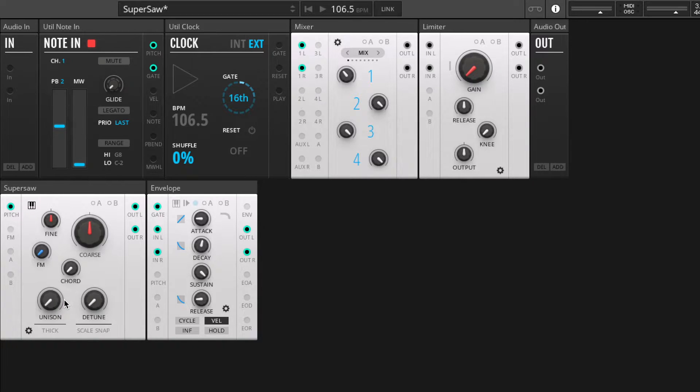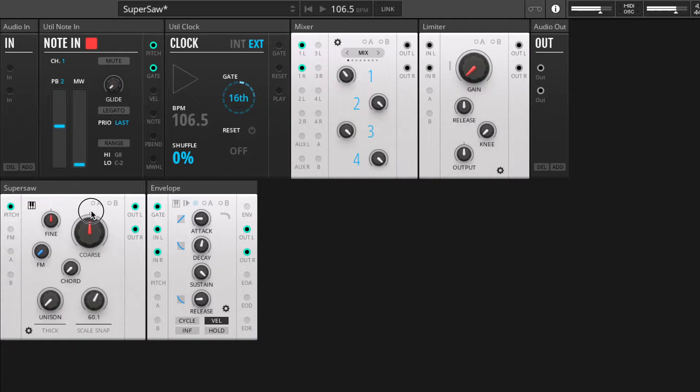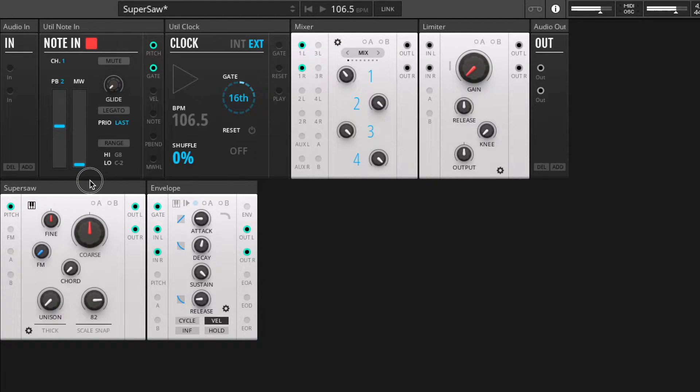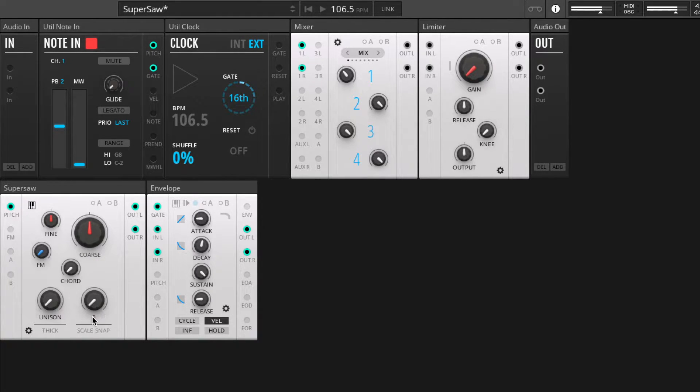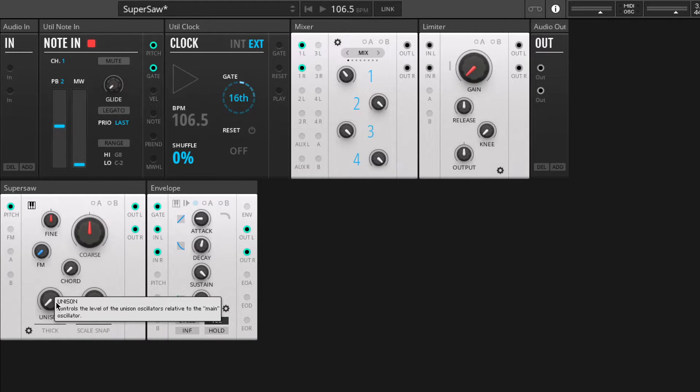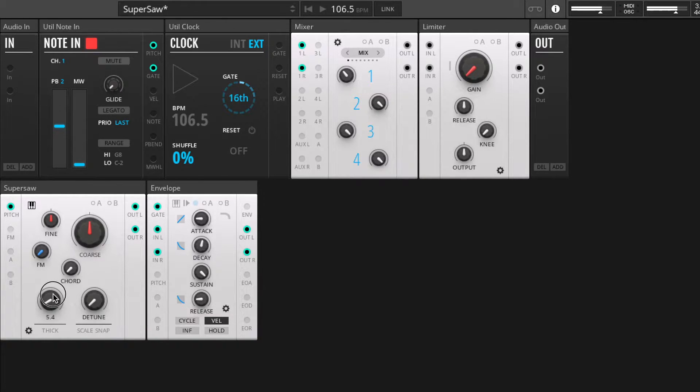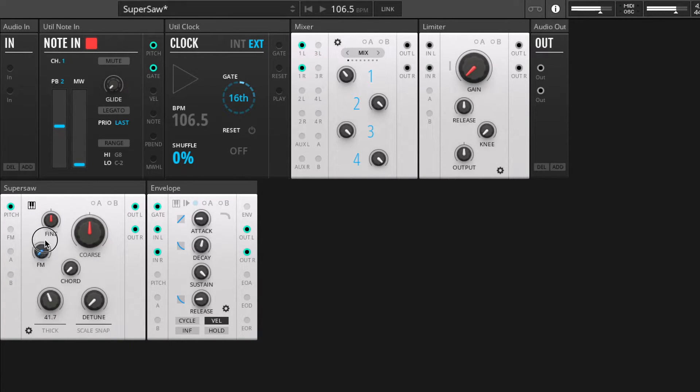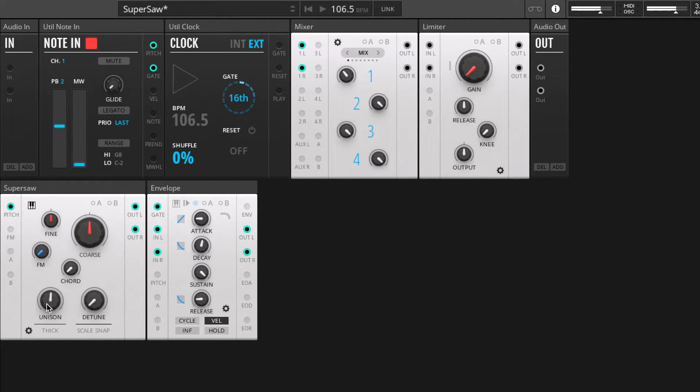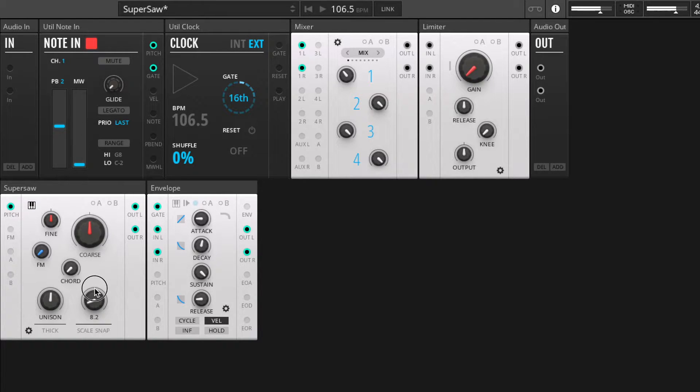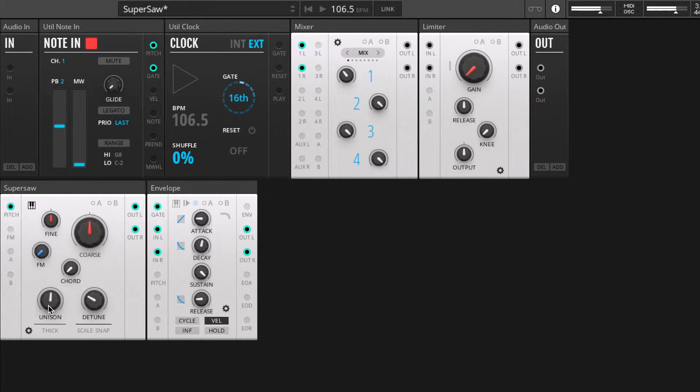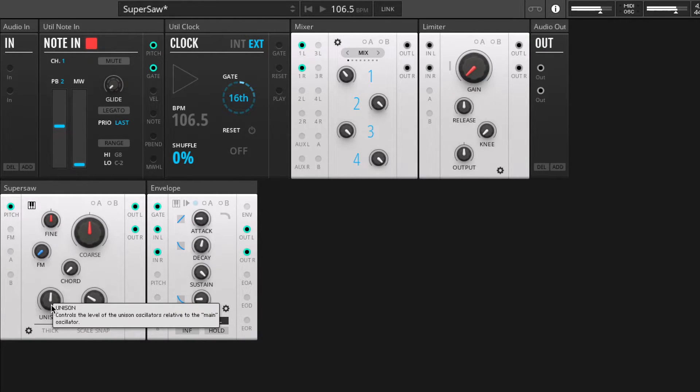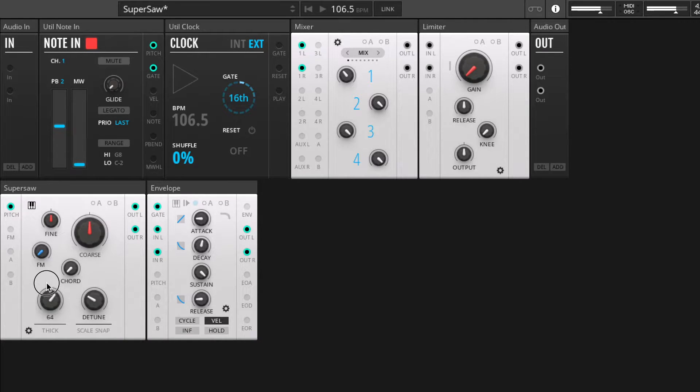We have the detune function as well which thickens everything up to our desire. Again, let's try and find a nice middle point for my ears. So if we turn the unison up we can mix in the other super saws which are being generated, and they'll become thicker and more detuned as we increase the detune.